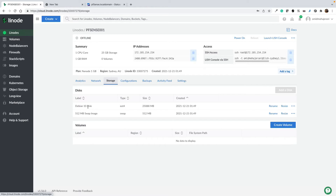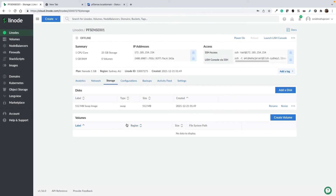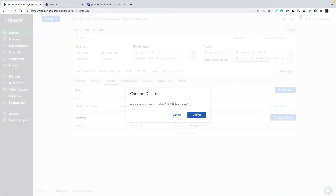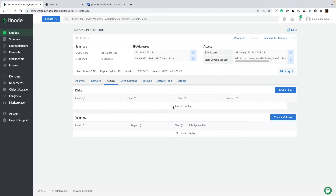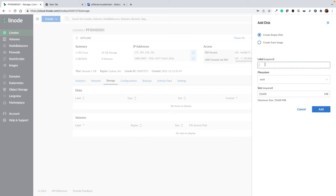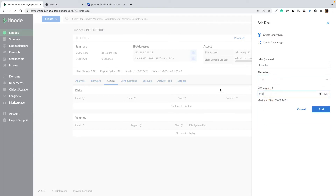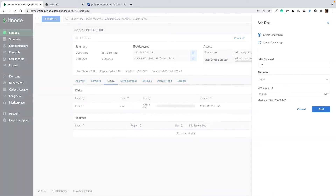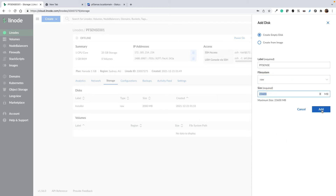Select the Linode and go to Storage, because we want to load the PFSense ISO file. First, delete the default partitions. When deleting partitions, wait about 10 to 20 seconds before deleting the next one. Both partitions are now deleted. Now add a new disk — name it 'installer'. This is where we load the PFSense image. It's important to select raw filesystem and give it about 2 GB (1 GB is fine too, but 2 GB to be safe). Then add another disk — label it 'PFSense' — select raw filesystem and give it the rest of the space.